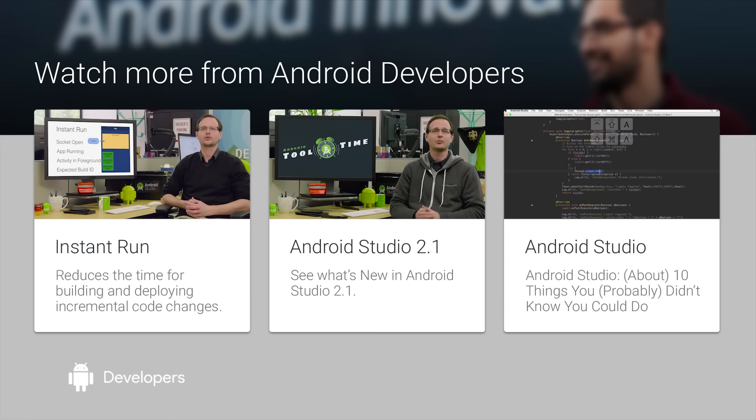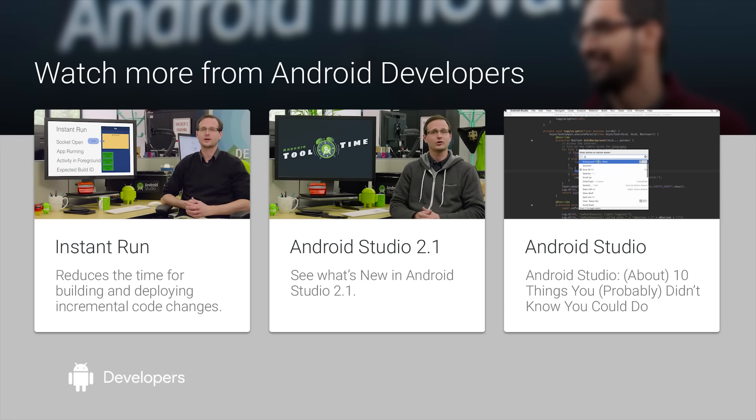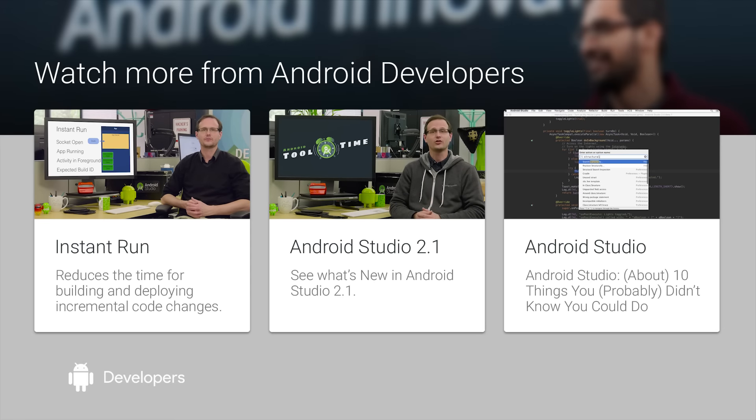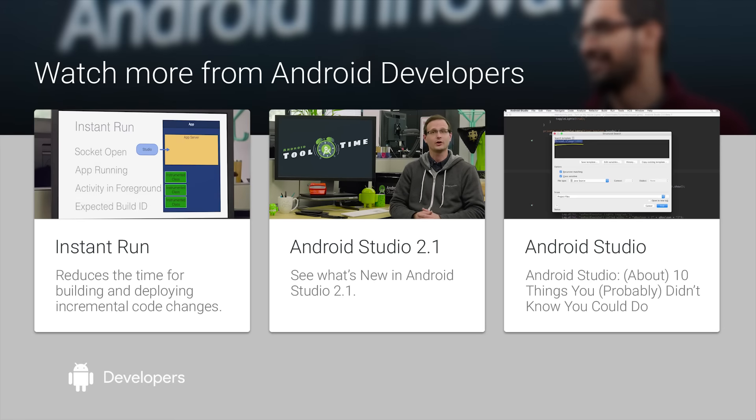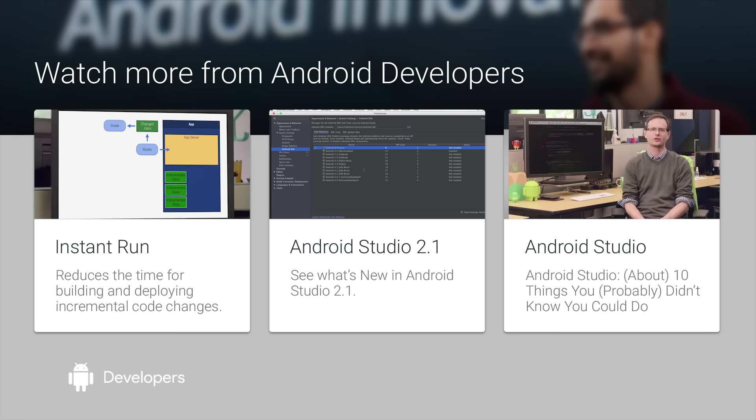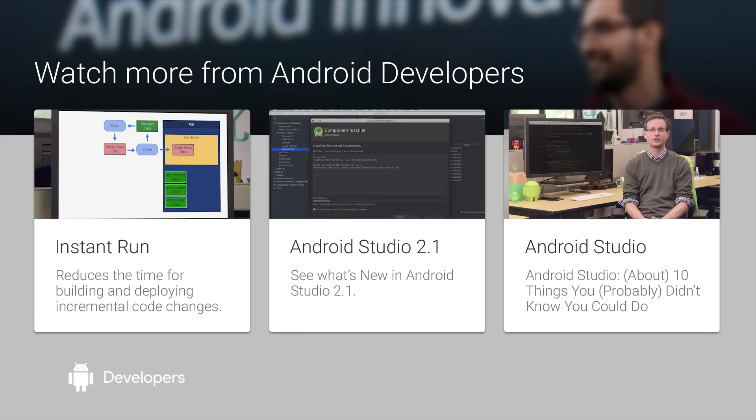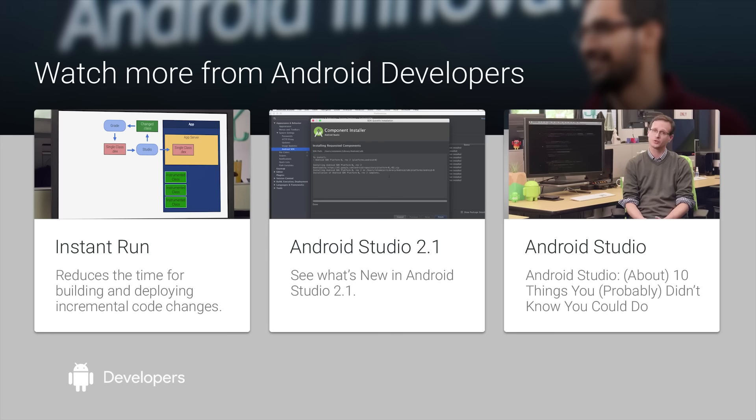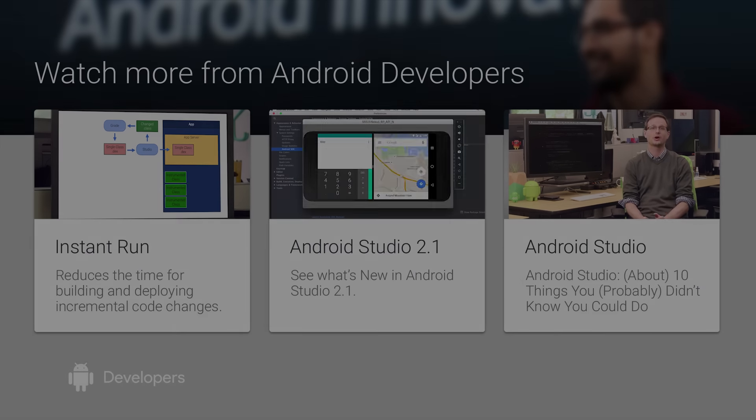Upgrade to Android Studio 2.1 now and increase the memory allocation of your Gradle daemon VM to at least 2 gigs to enable Dex in Process and enjoy much faster build times for all your Android projects.